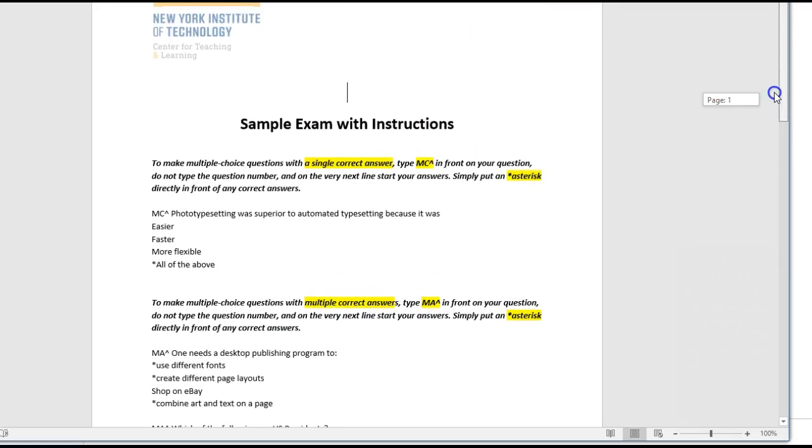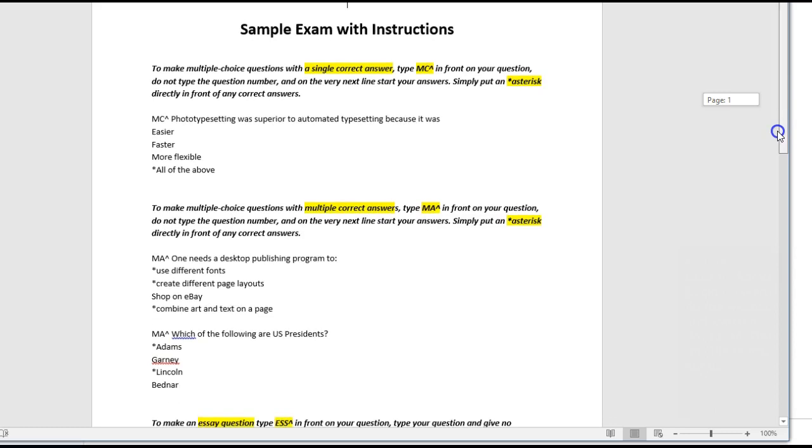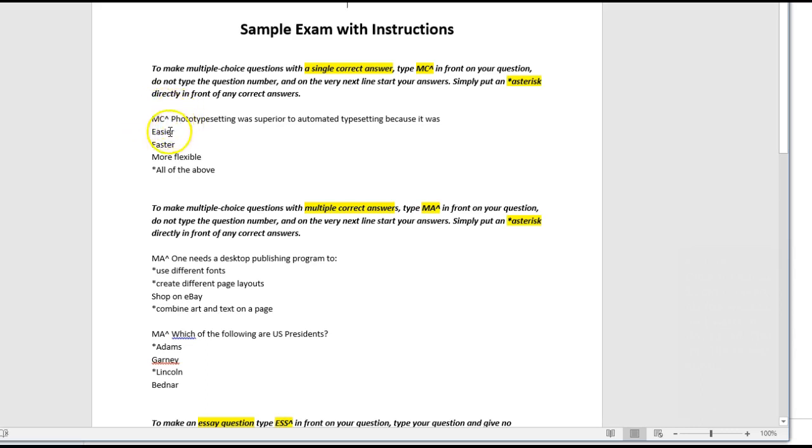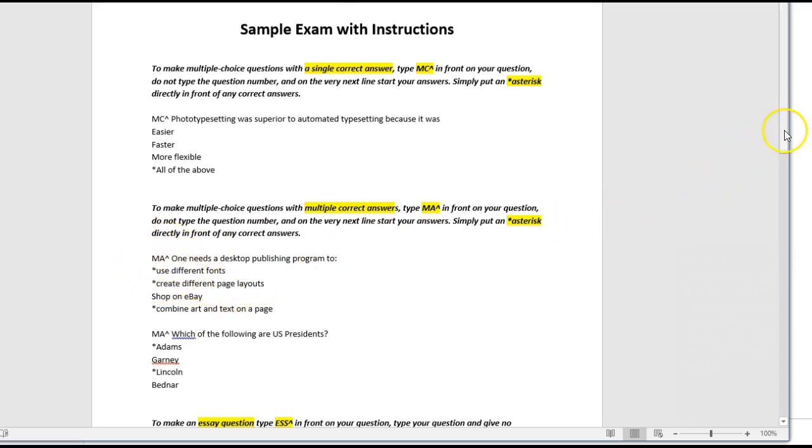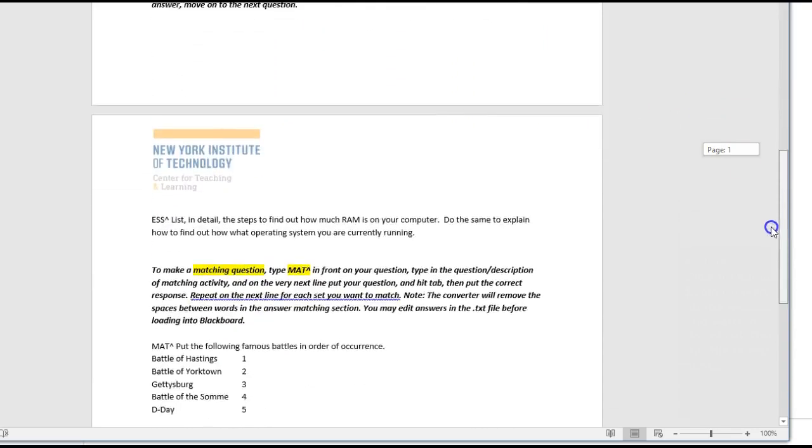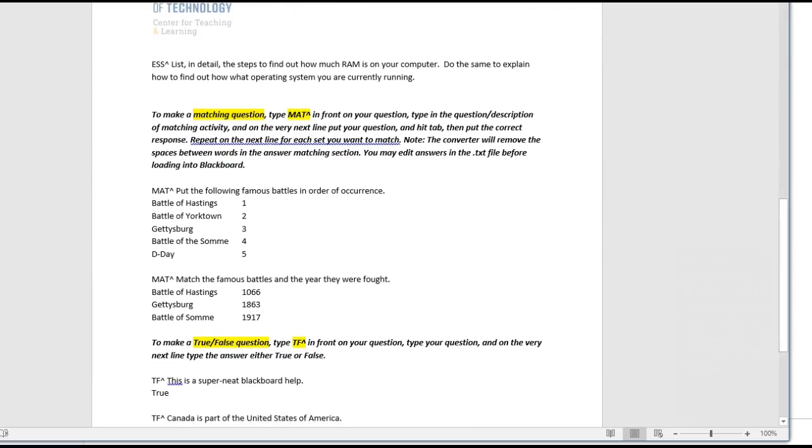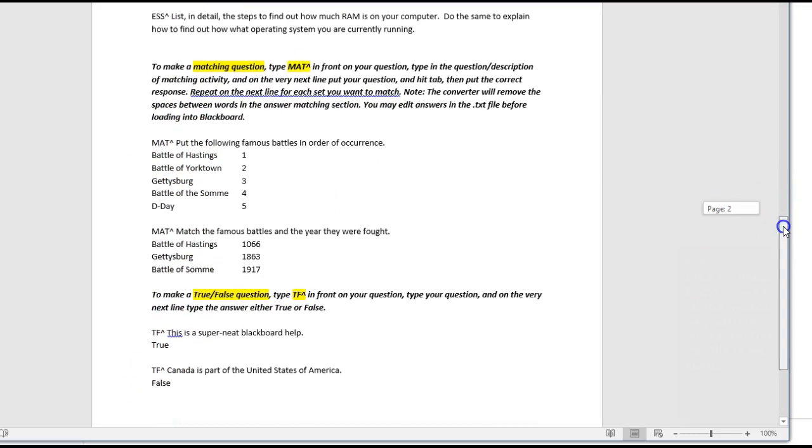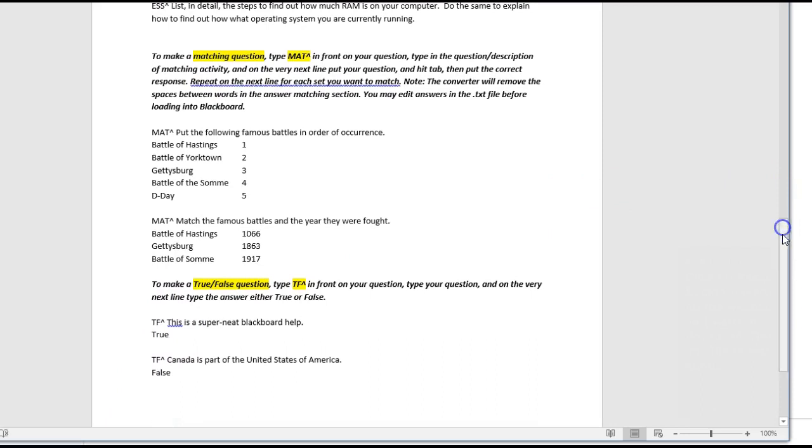Coding is key. Multiple choice questions with a single answer start with MC carat. The carat is located by pressing Shift 6. Multiple choice questions with multiple answers start with MA carat. Essay questions start with ESS carat, and matching column questions MAT carat. And true-false questions TF carat. If you don't remember the coding, it's okay. The sample is always online to assist you.